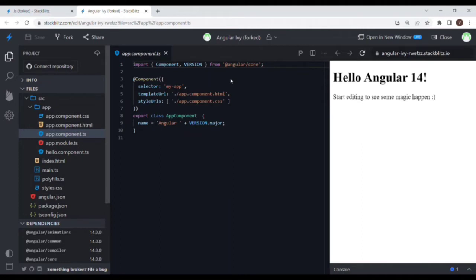In Angular, when we create a component, Angular actually runs into a lifecycle hook. It starts with ngOnChanges, then we have ngOnInit, ngDoCheck, ngAfterContentInit, ngAfterContentChecked, ngAfterViewInit, ngAfterViewChecked, and ngOnDestroy.